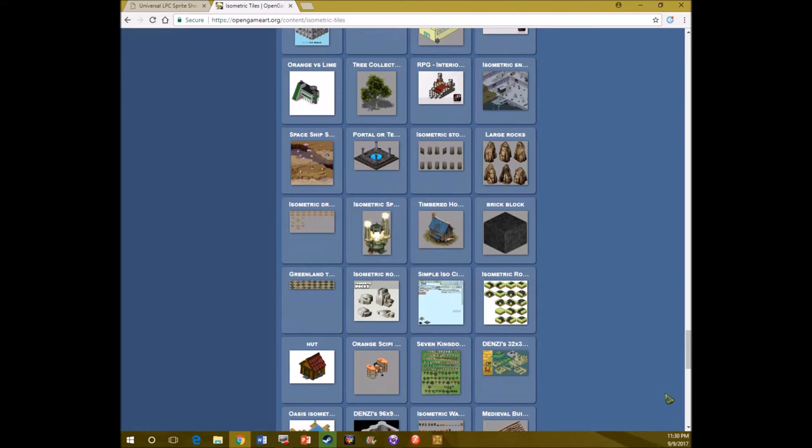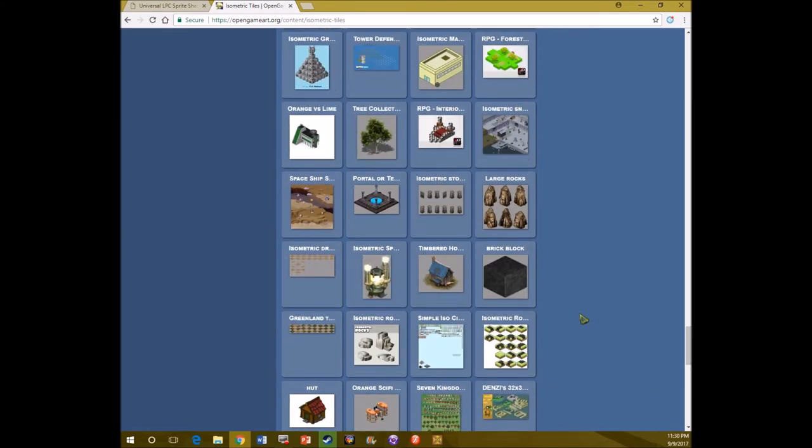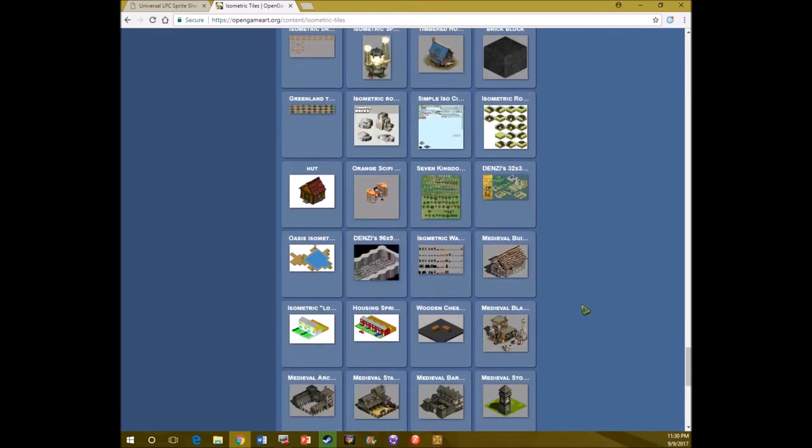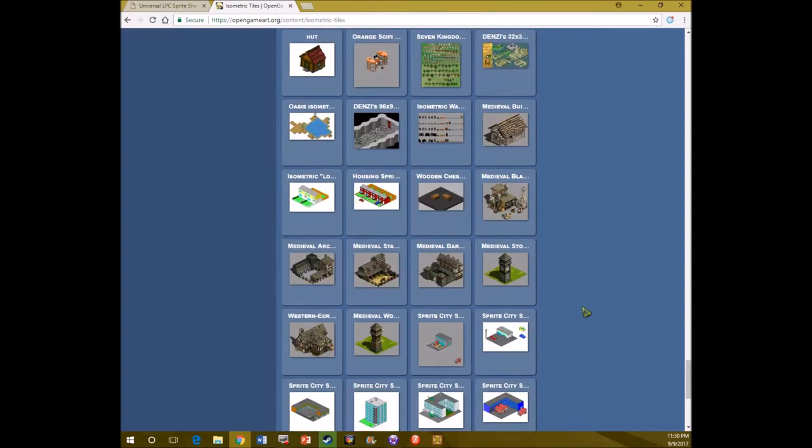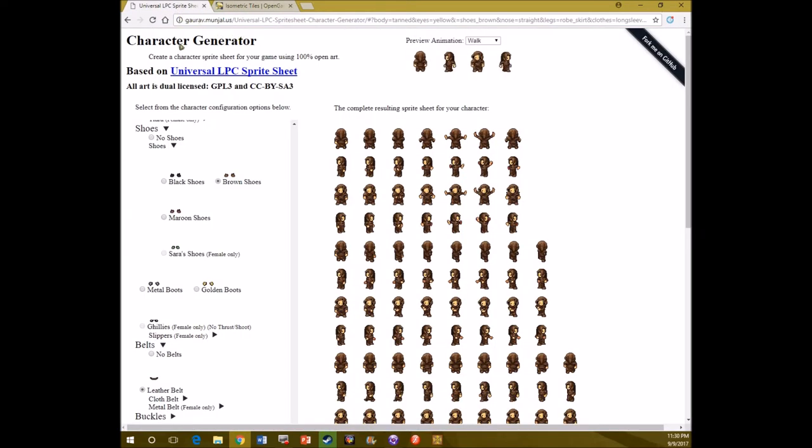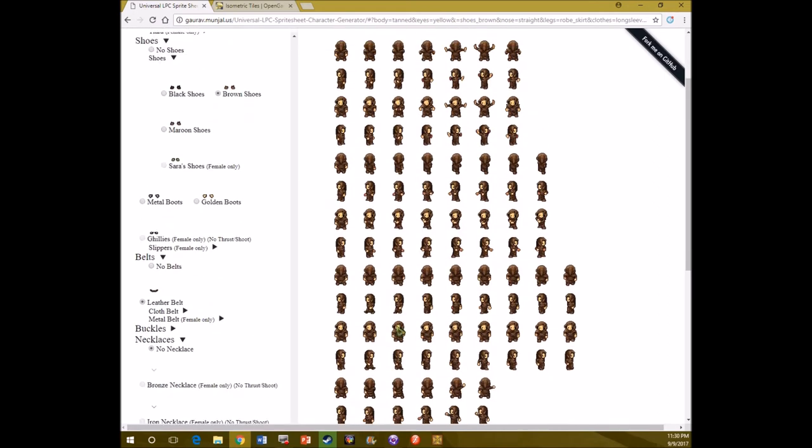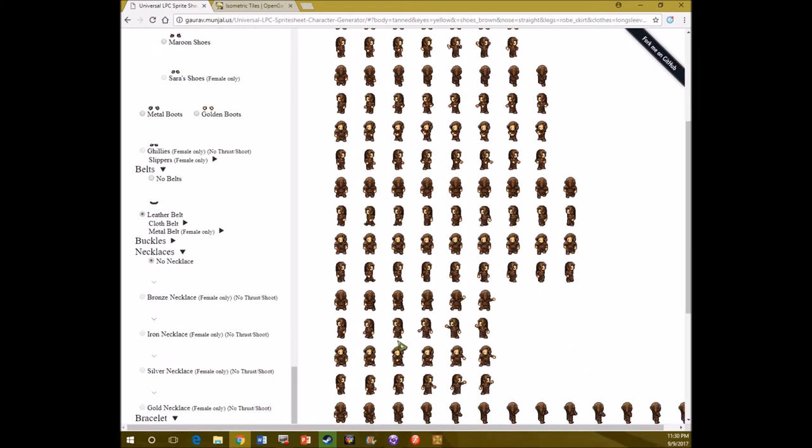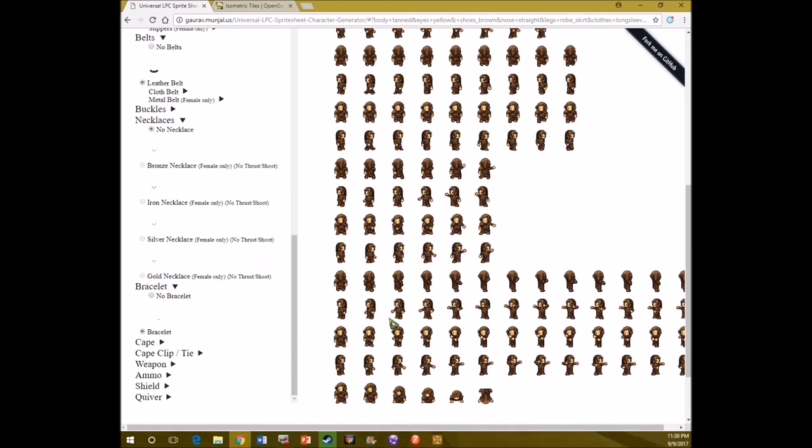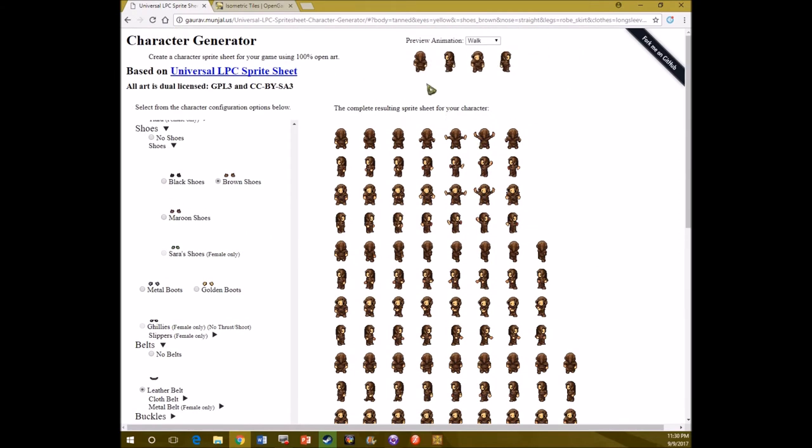But now on to the characters. What you're going to want to do with your characters, you can go anywhere. But for this tutorial, and because it's quick and I like it, we're going to be using the Universal LPC Sprite Sheet Character Generator. You can just look this up as like Character Generator, or Universal LPC, whatever. Just find a way to get to it. And this is the art that it uses.